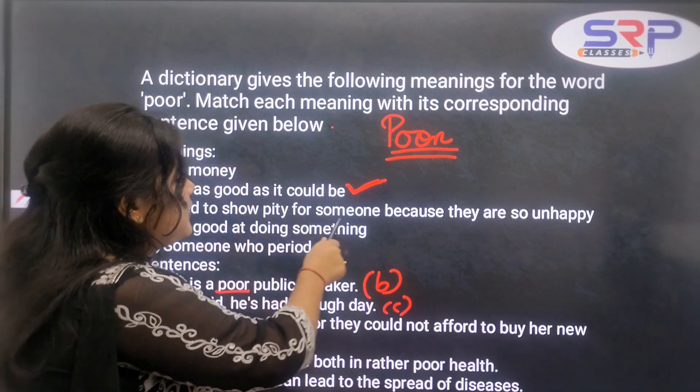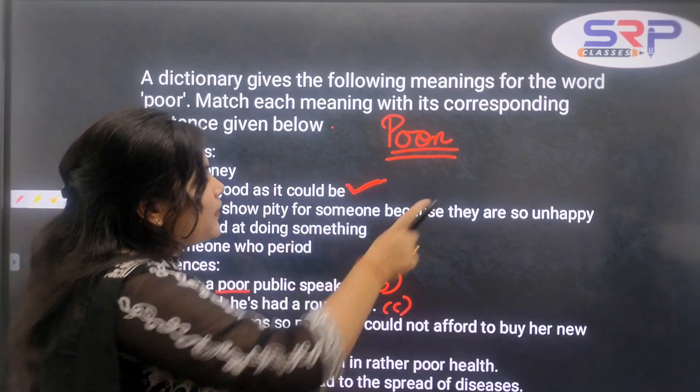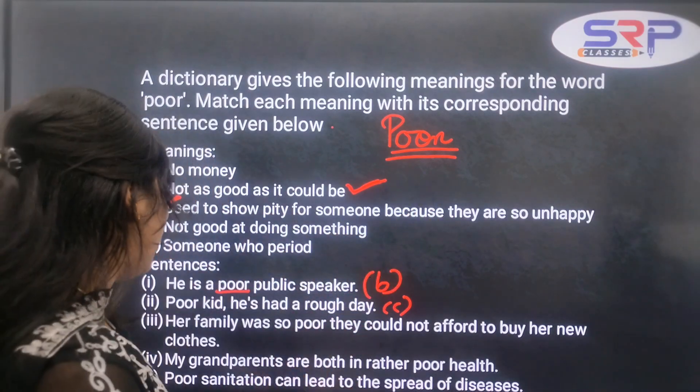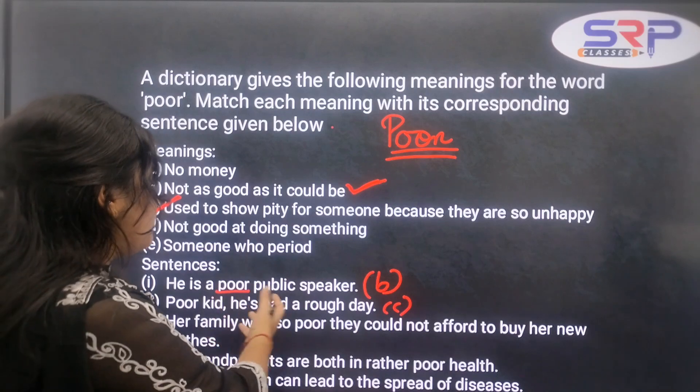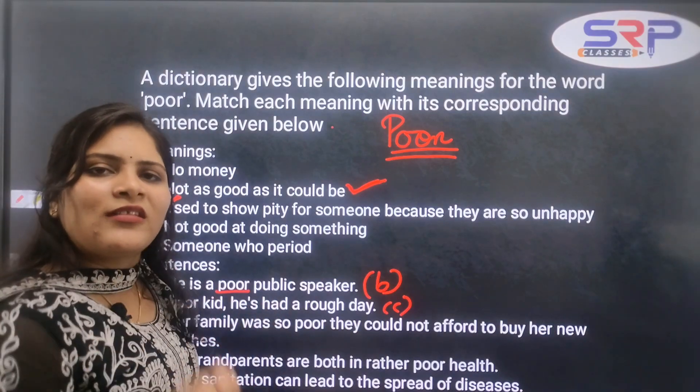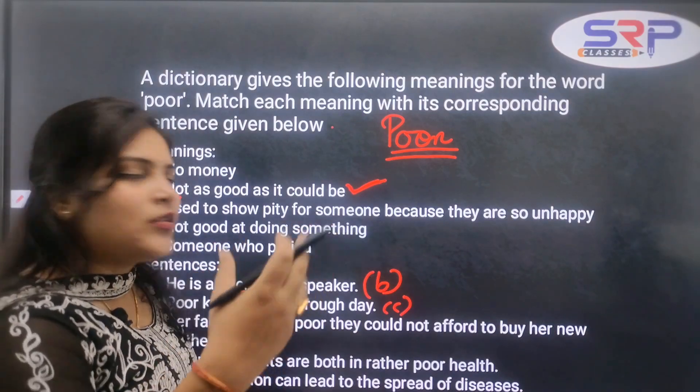You should show sympathy for someone because they are so unhappy — that is meaning C, the sympathy meaning.